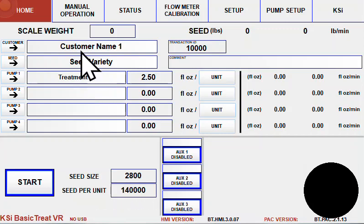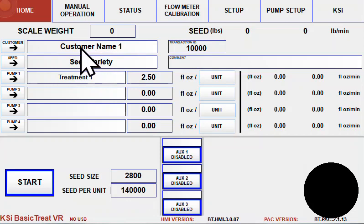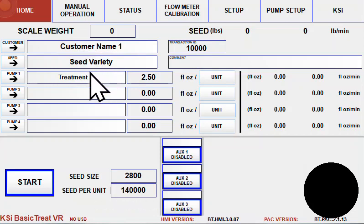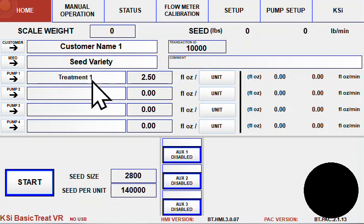BasicTreat allows for saving and recalling customers' seed varieties and treatments, as well as logging transactions or printing receipts at the end of the order.